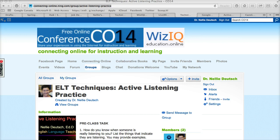Good morning, good afternoon, good night, whatever time it happens to be. This is Nellie Deutsch and I'd like to walk you through the ELT Techniques Active Listening Practice class.